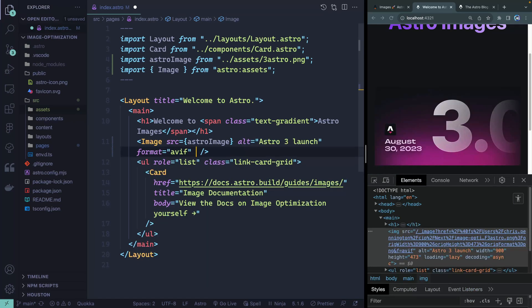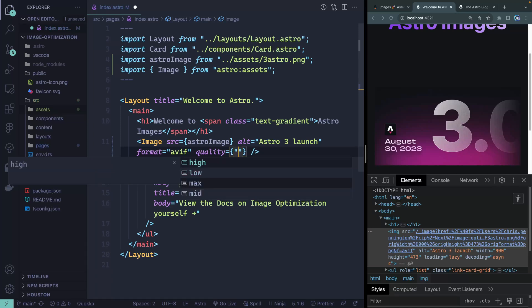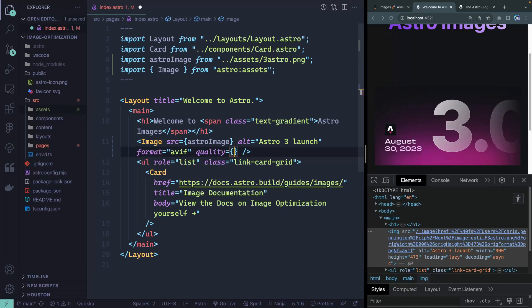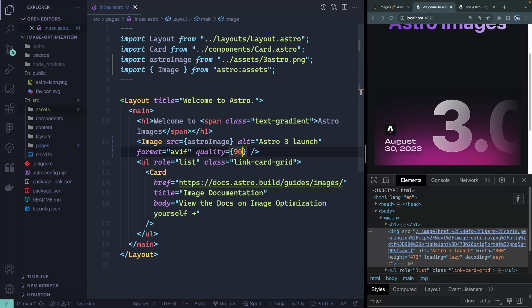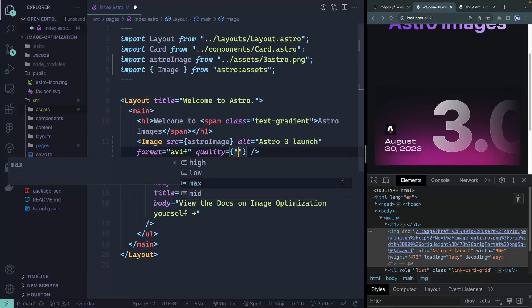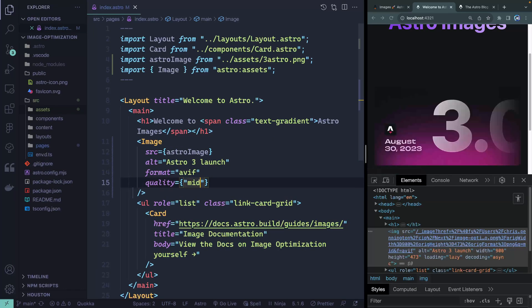You can also pass along a quality, which takes one of two forms: either a preset like low, high, max, or mid, or a number value between 0 and 100. Setting something like 90 will compress it to that quality level. Because PNGs, JPEGs, WebPs and other formats calculate quality differently, they recommend using the preset labels like low, high, mid, or max, though you do have more fine-grained control with a number if you want.